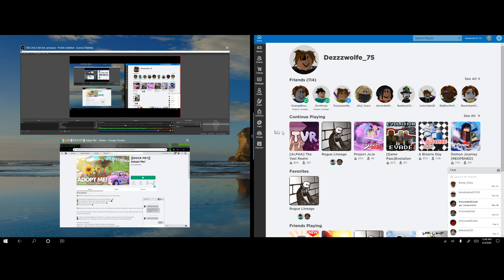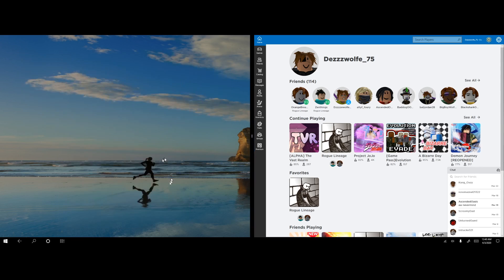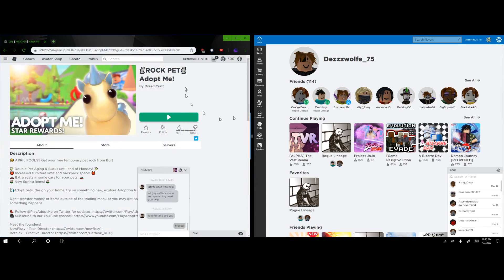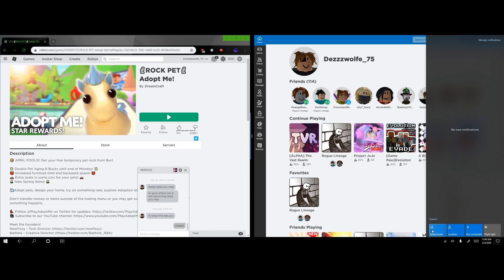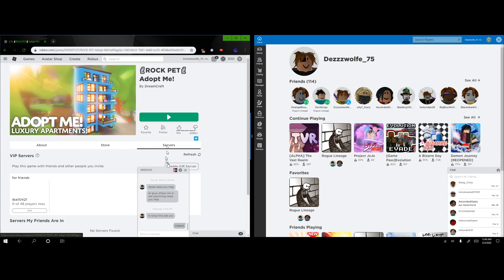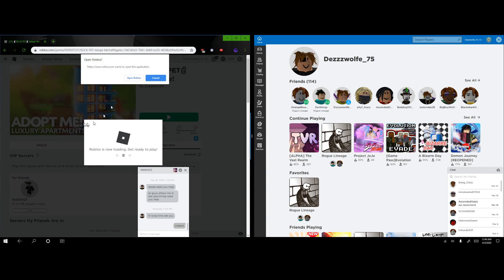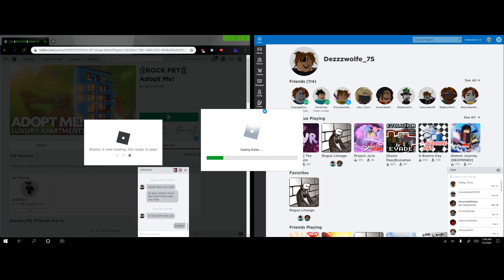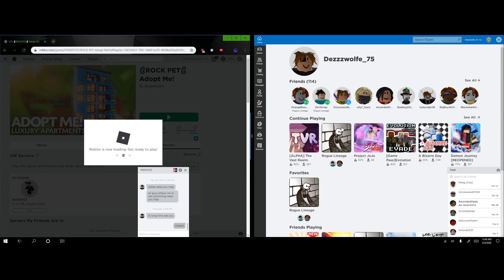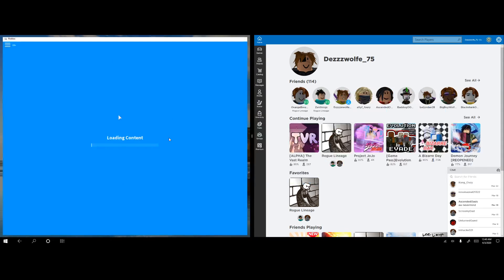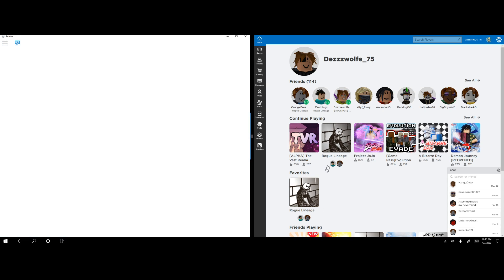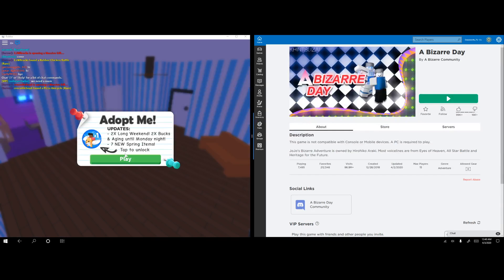And then you get your normal Roblox browser. Then, you know, just go into a game. I guess let's play this. And then on this, I'll move this over here. I'll play A Bizarre Day, I guess.